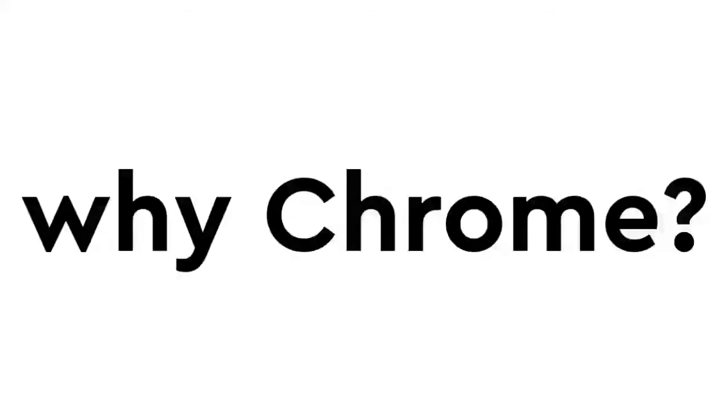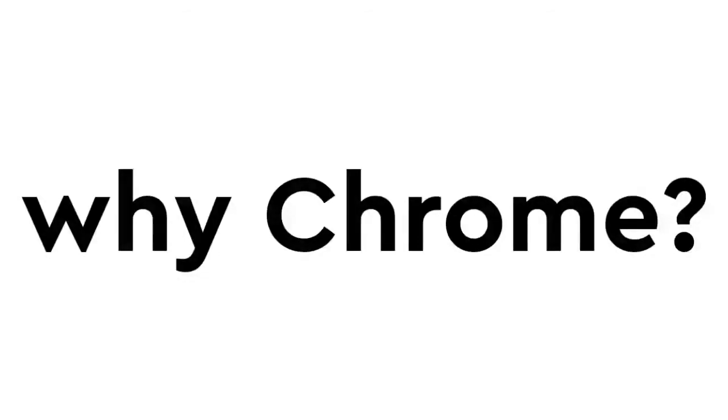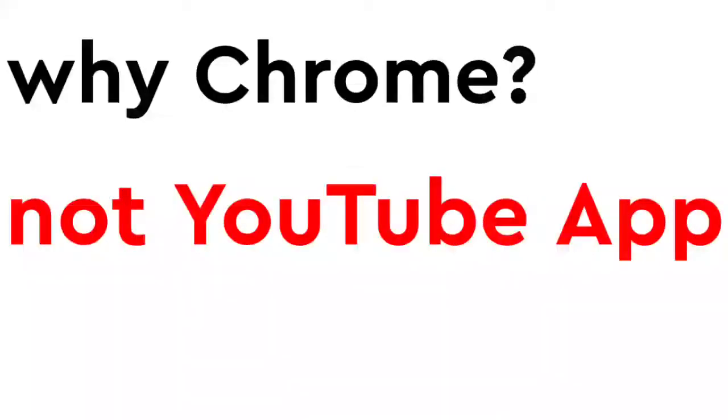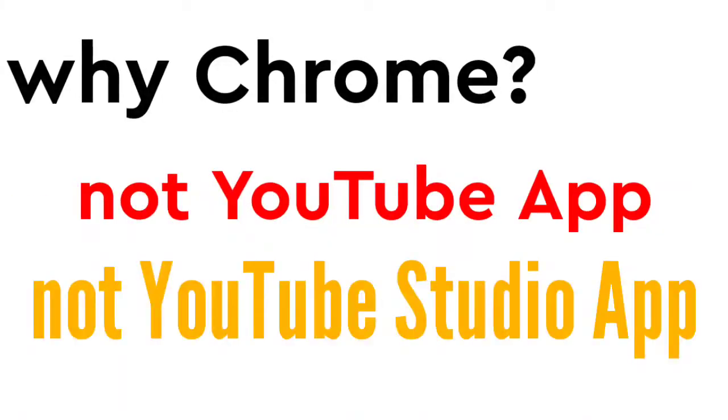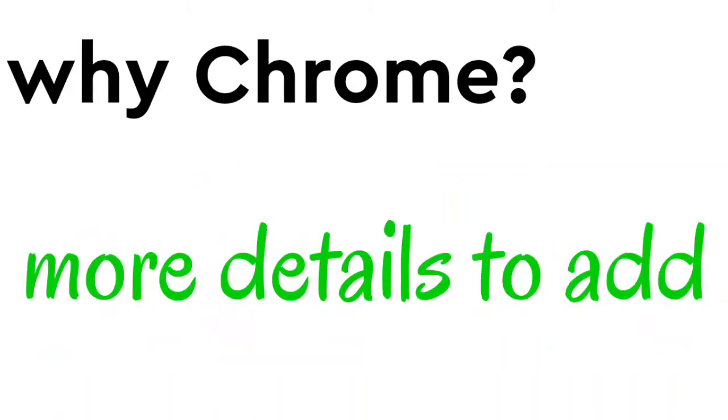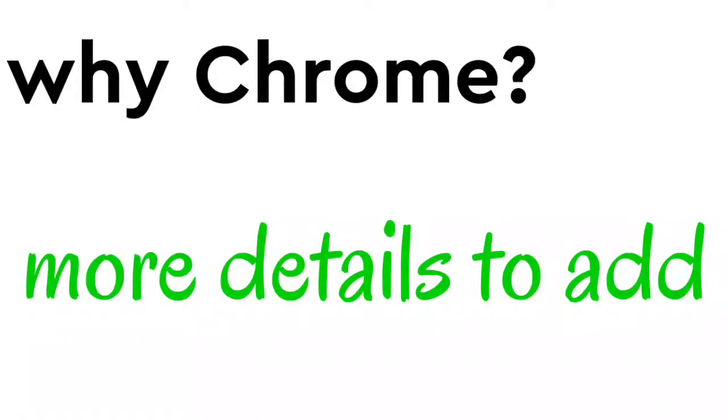So, what's the reason behind I am using Google Chrome, not the YouTube app or the YouTube Studio app? It is because in the Google Chrome, I can add more details in Google Chrome than in YouTube app or YouTube Studio app.